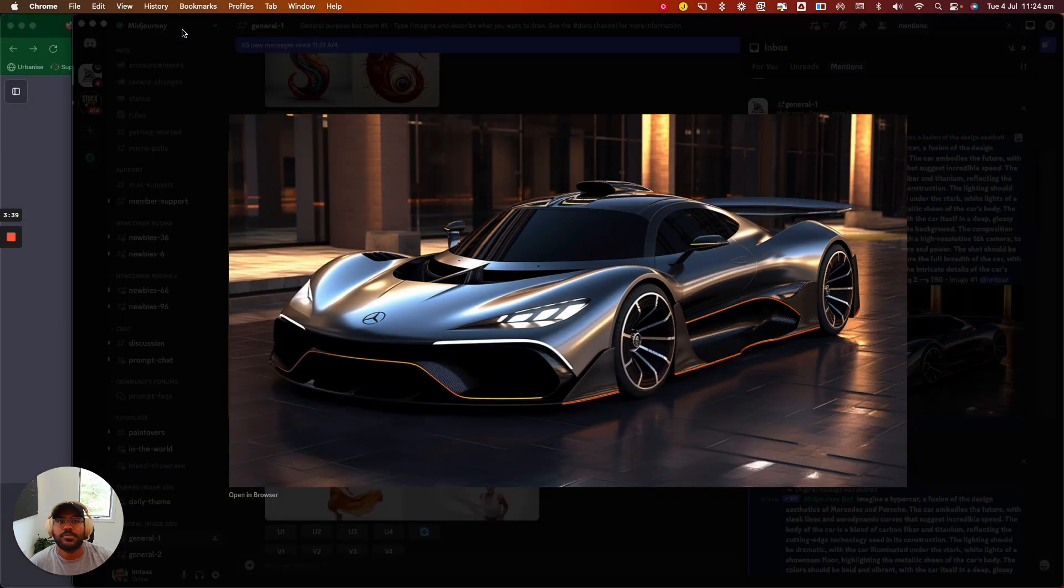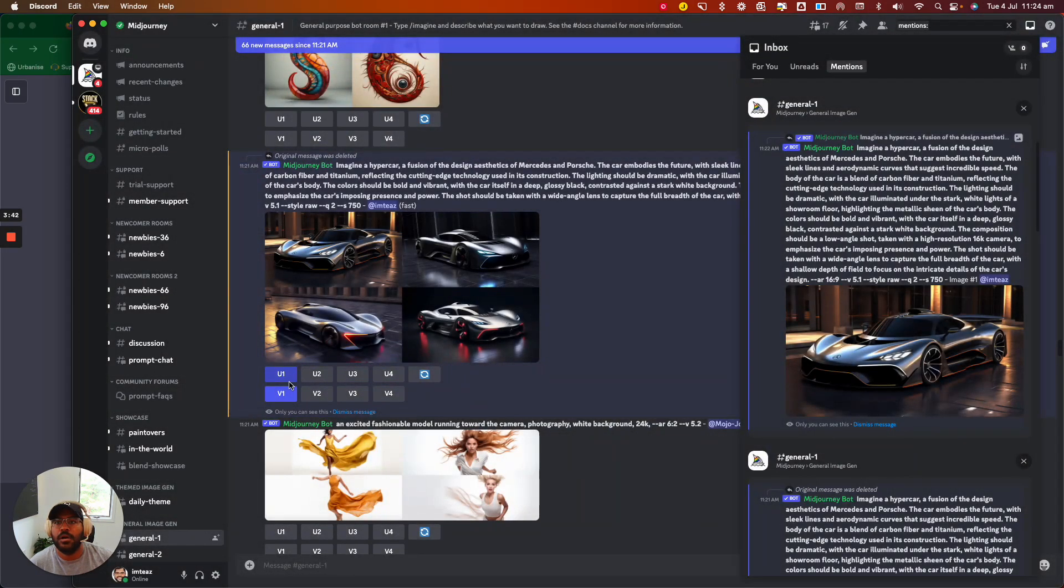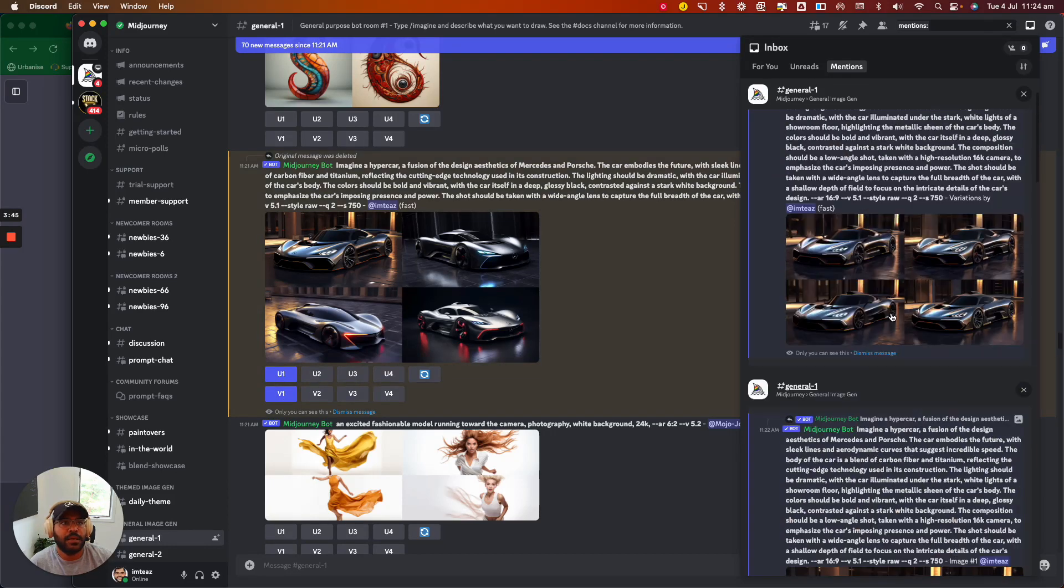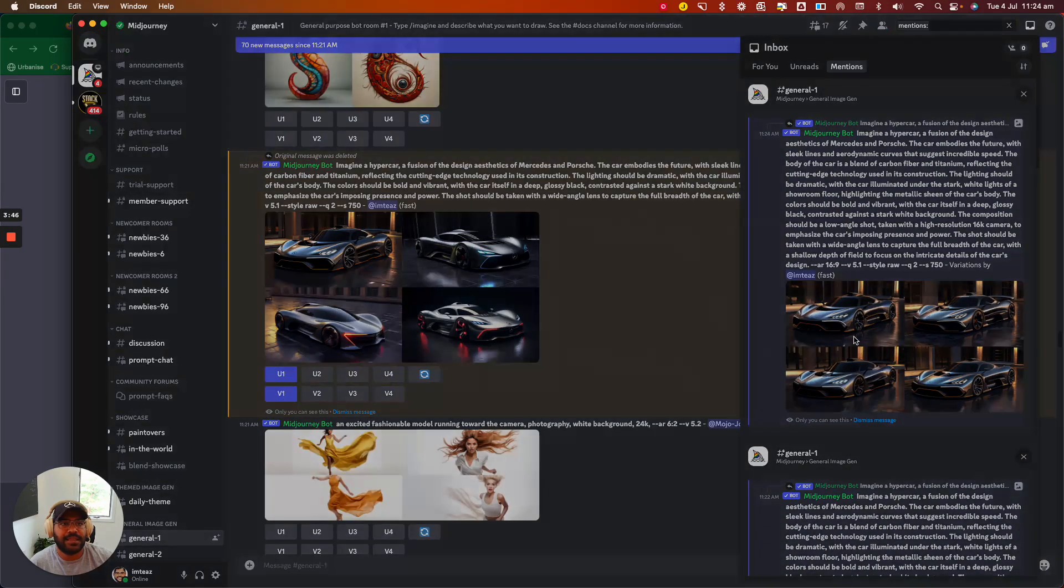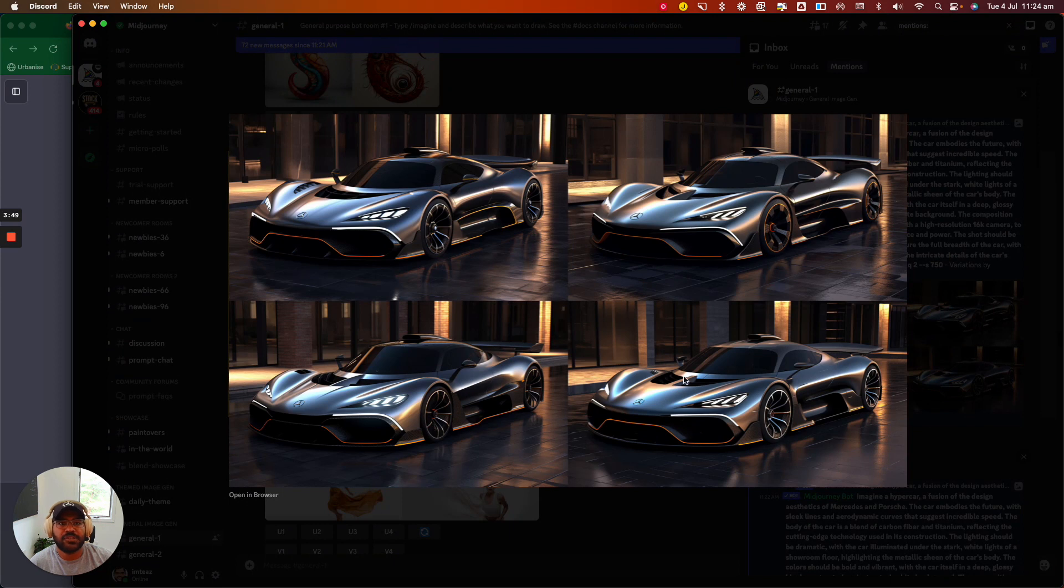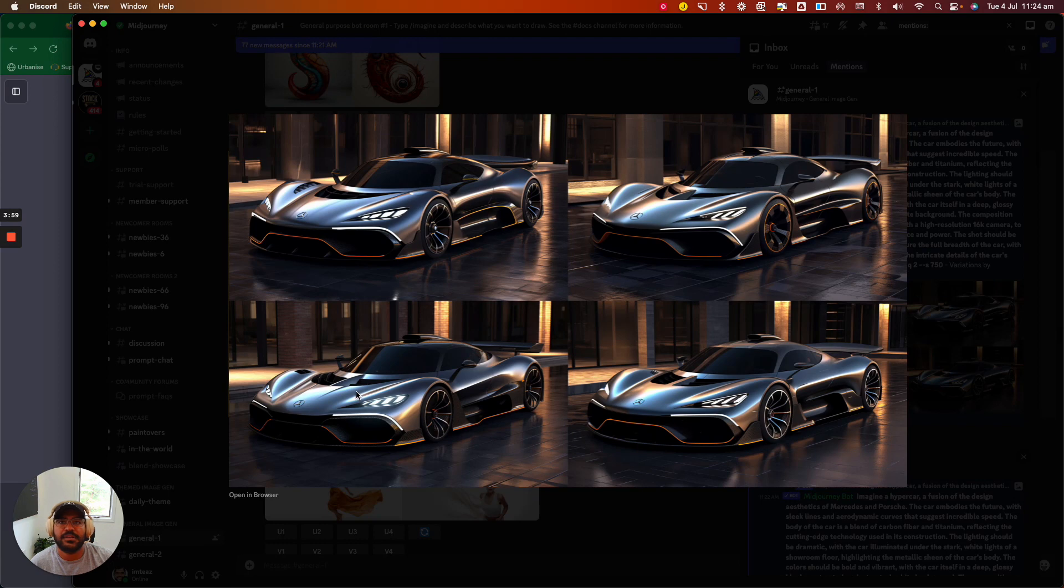Let me just close that down. The other thing that you can do, if you press on V1 over here or variation one, it will actually take that image and create different variations of that particular image as well. So as you can see here, it's actually created different versions of the nose cone of the particular car, which I think, again, is very cool.